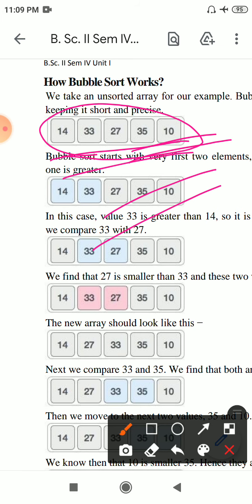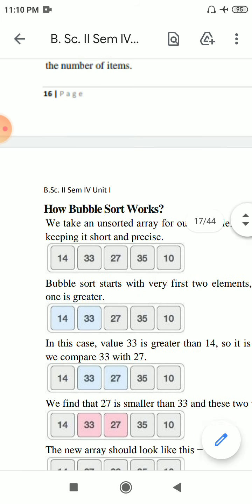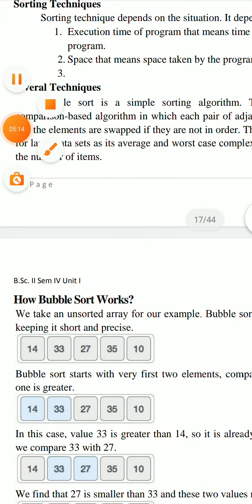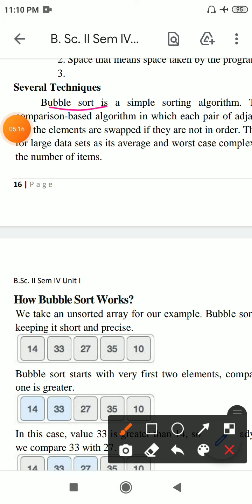The first technique is bubble sort. Bubble sort is a simple sorting algorithm. This sorting algorithm is a comparison-based algorithm. Bubble sort compares each pair of adjacent elements.